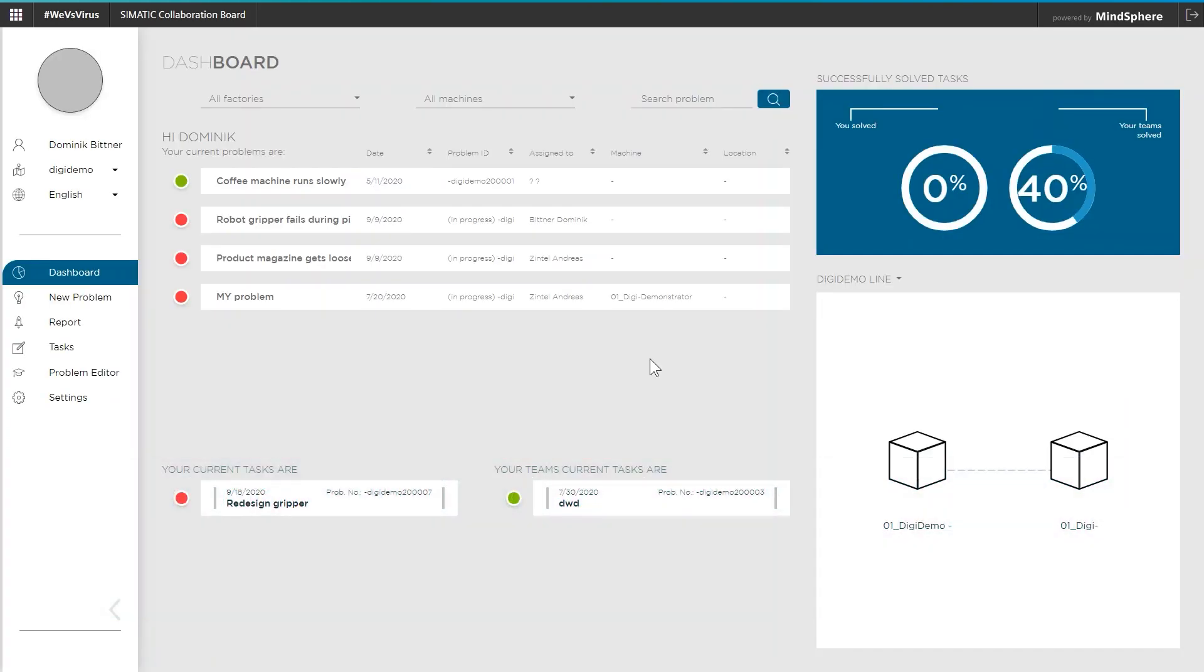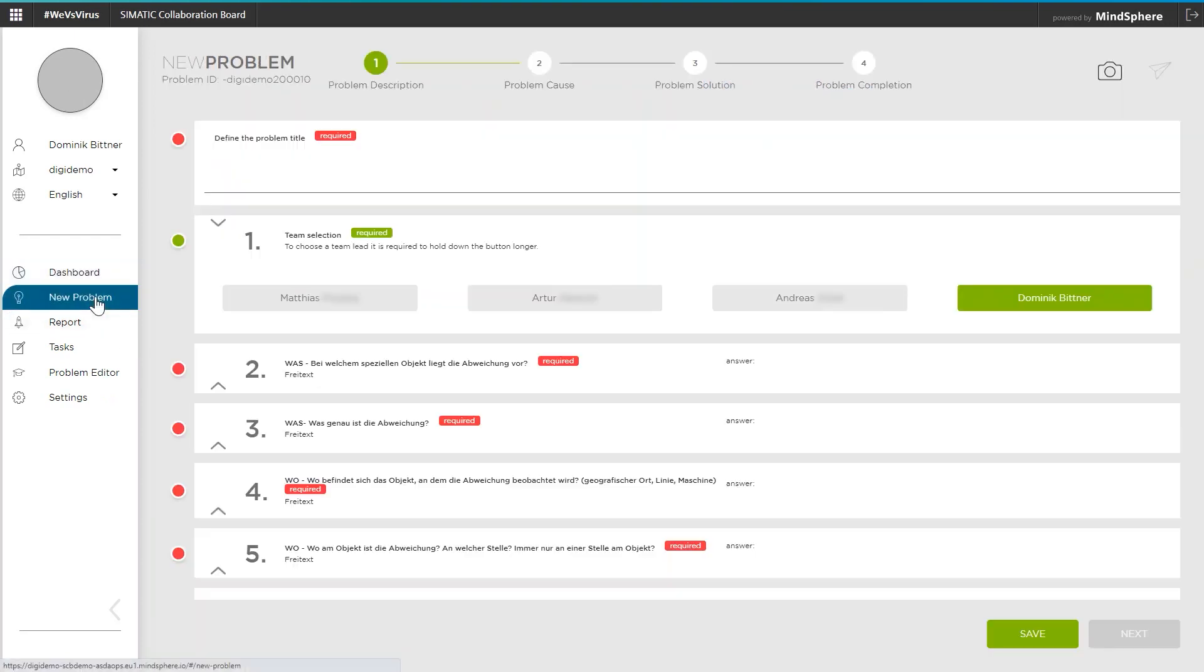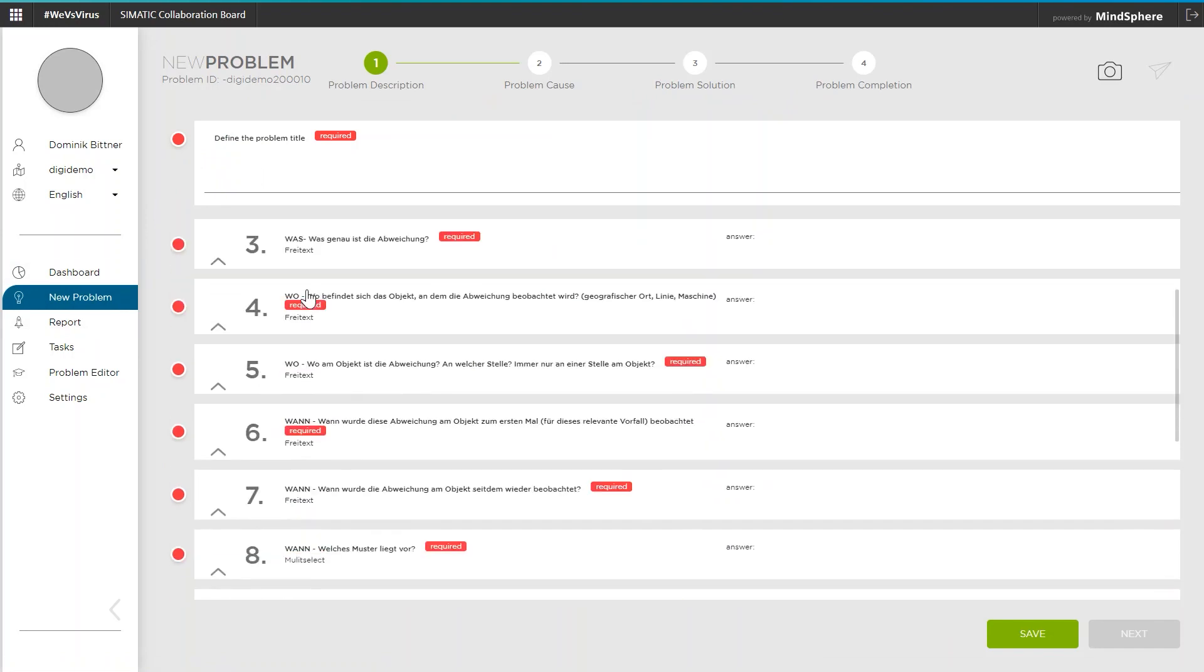Arriving at the dashboard I start the new solution workflow by clicking the New Problem button in the left side menu. As you can see above this consists of four steps, the first of which deals with the description of the problem.